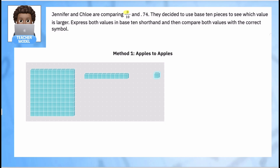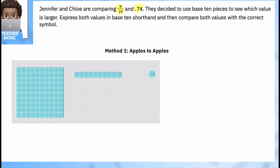Let's look at this problem. Jennifer and Chloe are comparing 8 tenths and 0.74. They decide to use base-10 pieces to see which value is larger, express both values in base-10 shorthand, and then compare values with the correct symbol.